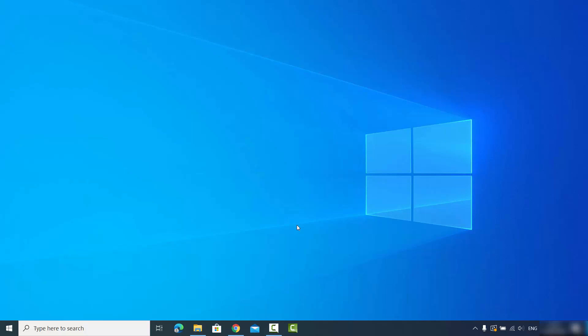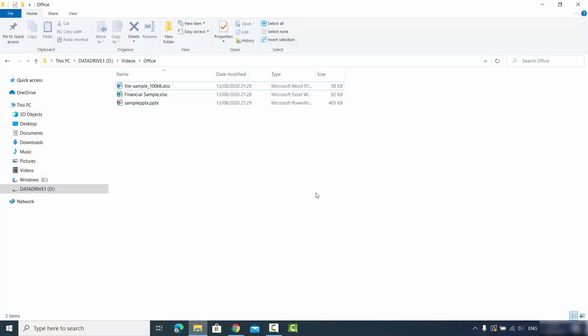Hey guys, in this video I'm going to show you how you can use Microsoft Office officially for free. The only thing you require is an internet connection. Once you have an internet connection, let me show you how you can use it — I'm going to open this window on my Windows operating system.